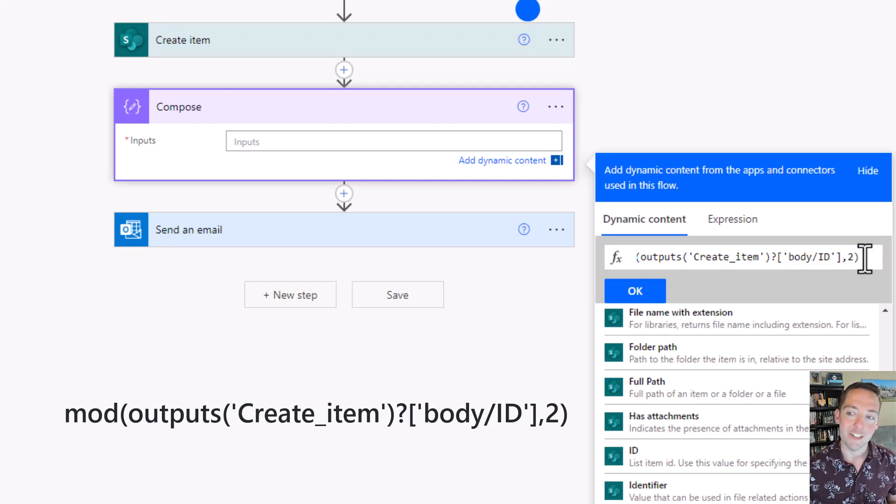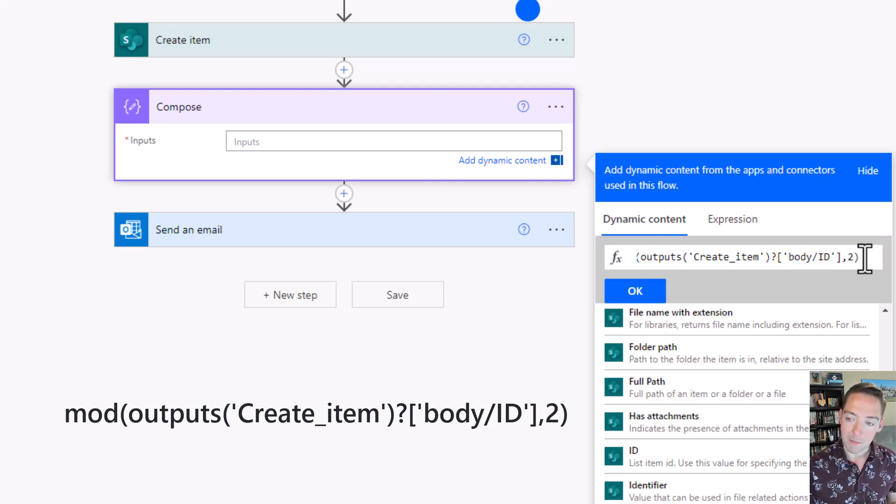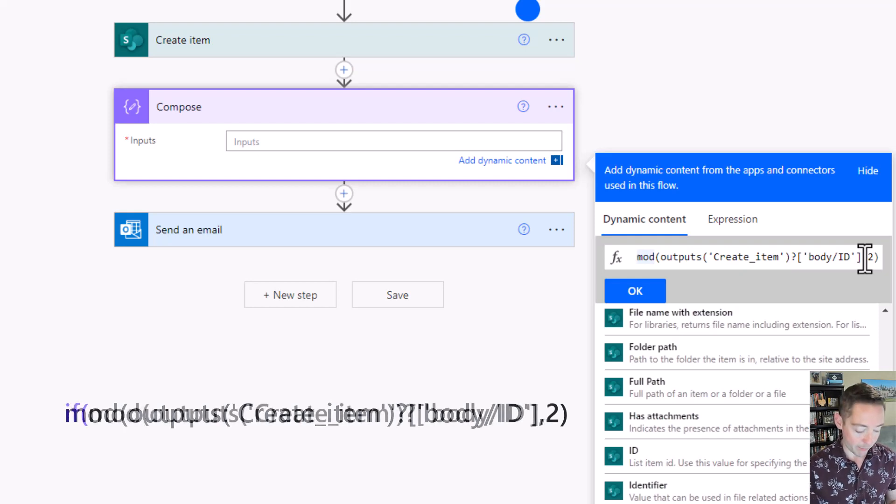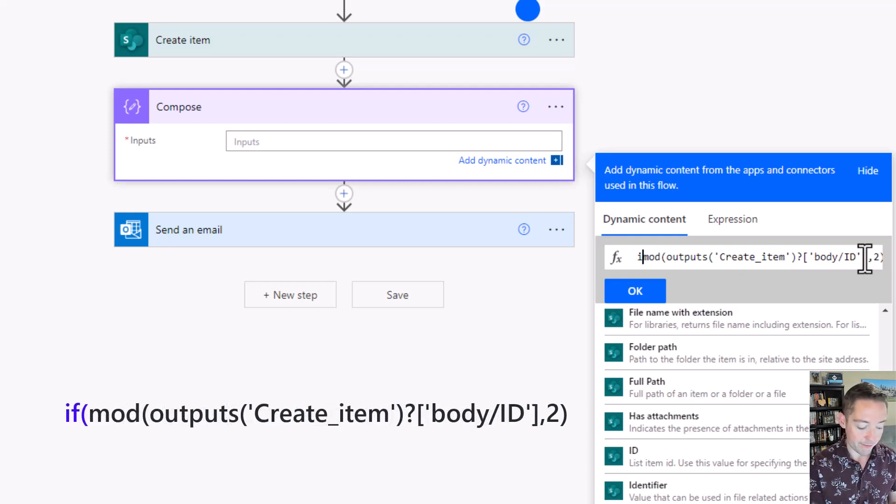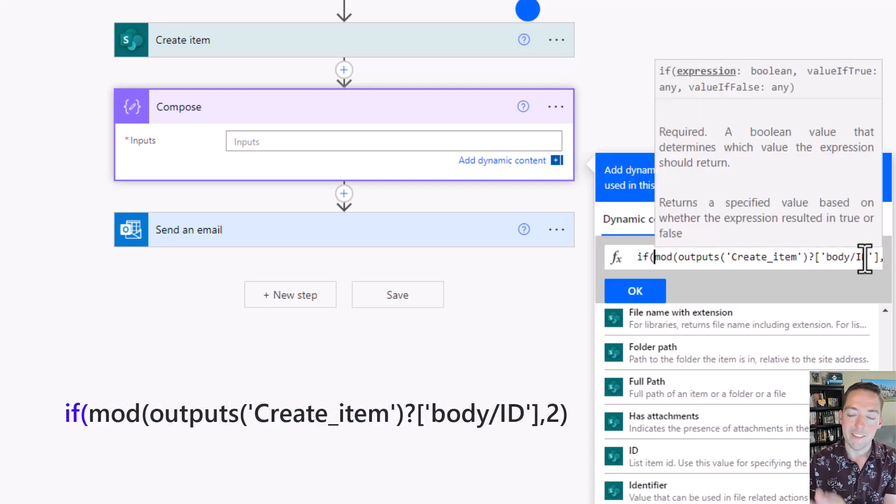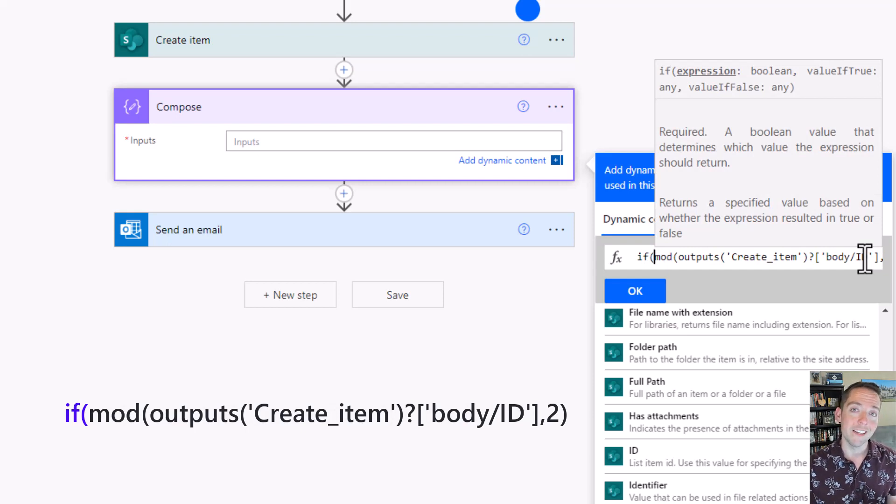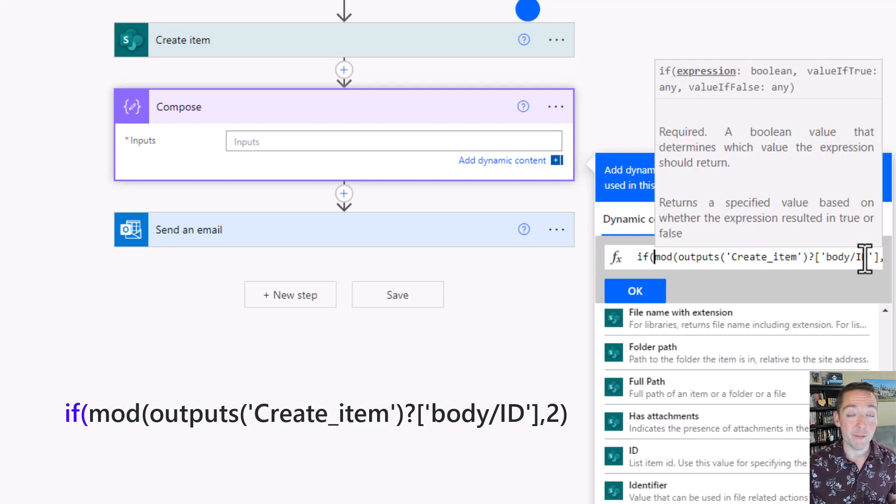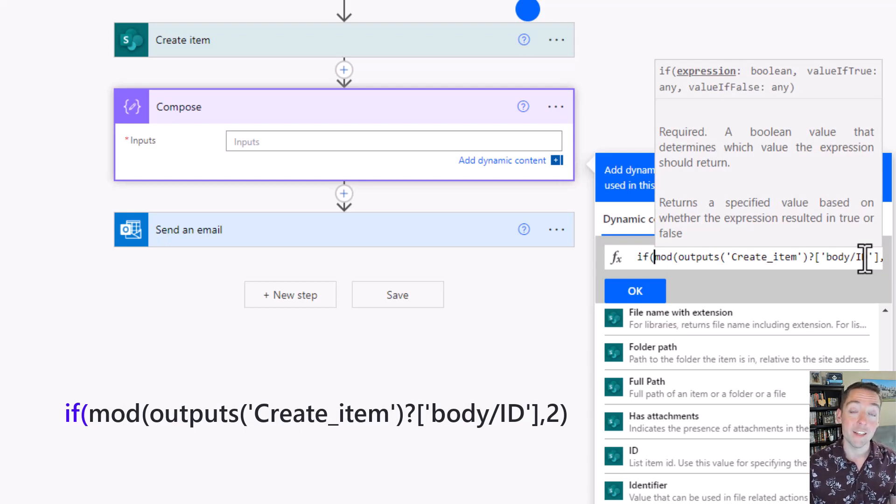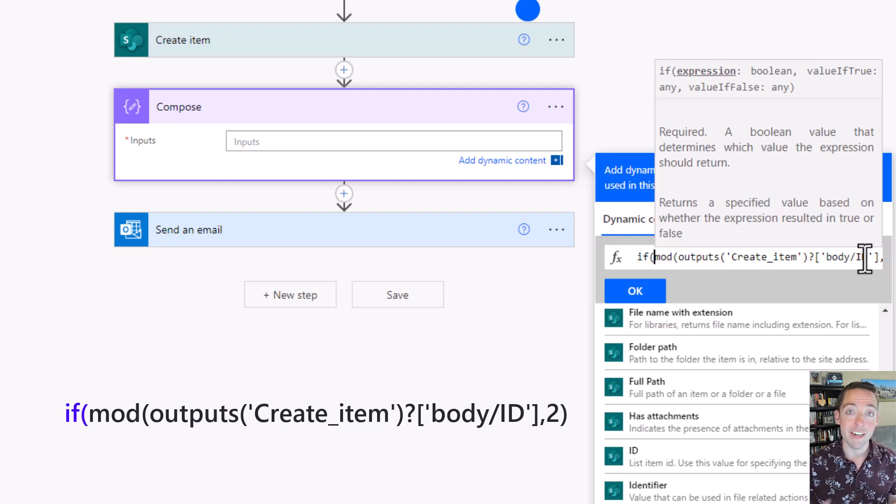Now I need the condition. I'm going to go back to the beginning of my formula and write if. Then I'm going to say if the result of that is one, meaning it divided but there was a remainder of one, then it's odd. Because if it divided and it was even, there wouldn't be that remainder.